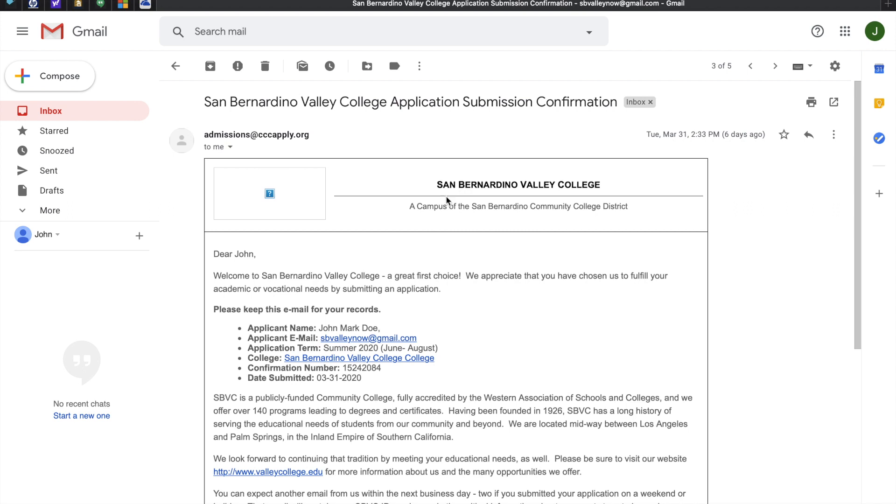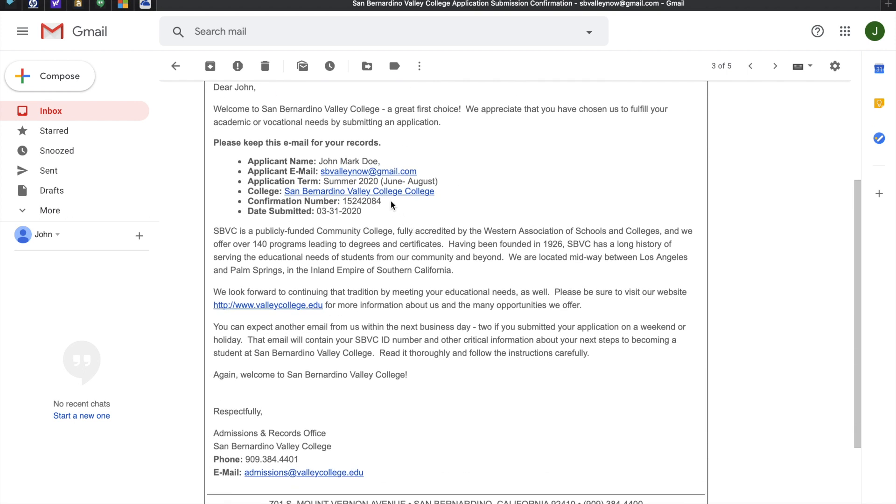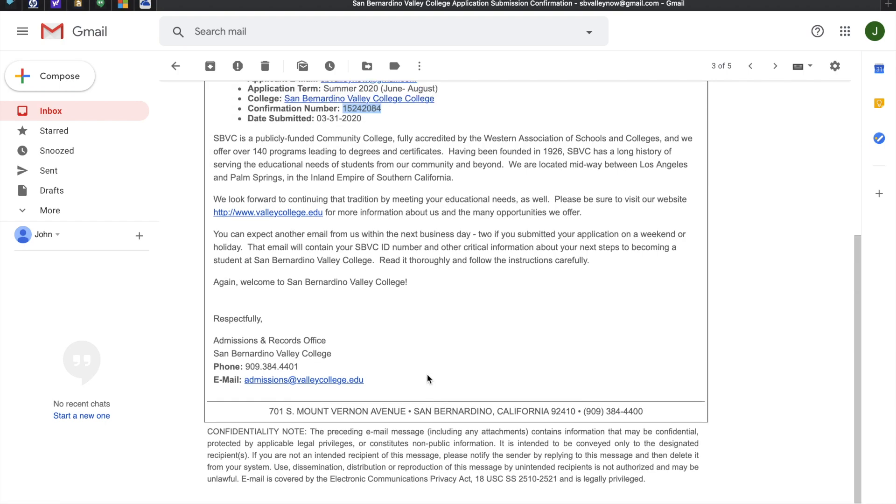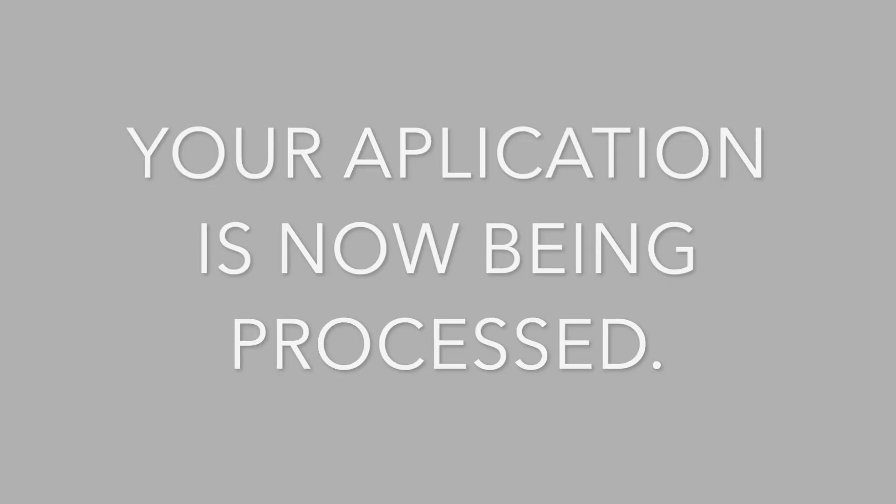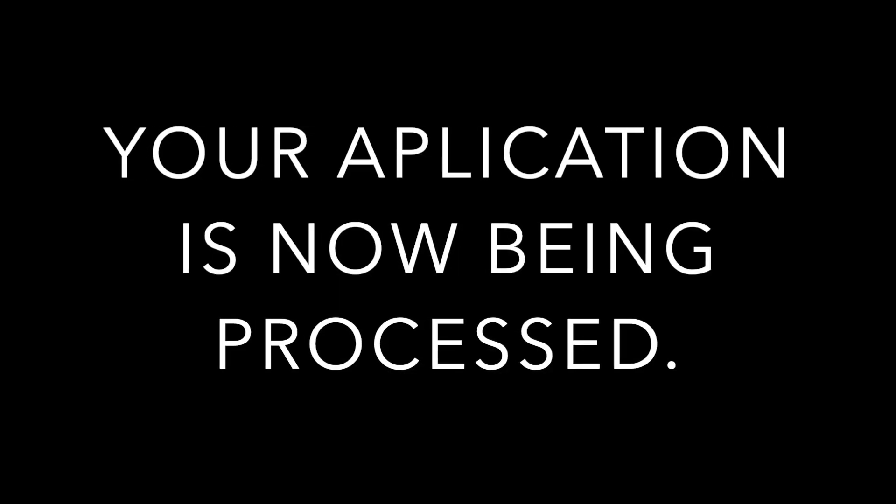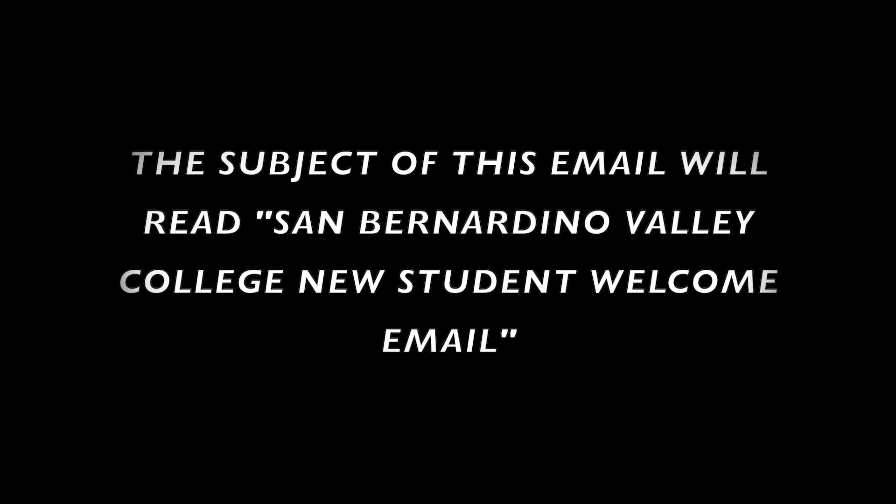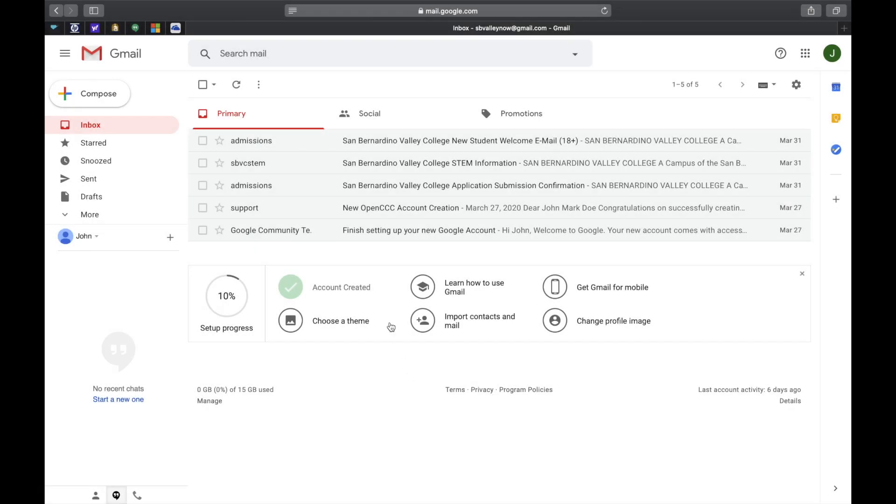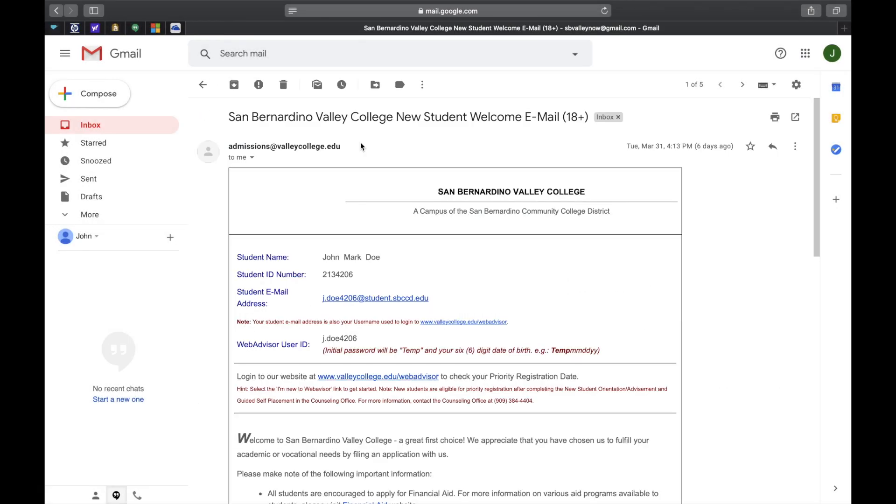In a few minutes, you'll be receiving a submission confirmation email that will look just like this. It will contain your confirmation number for your submission of the application. Please note that this is just a confirmation number and not your San Bernardino Valley College ID. Your application is now being processed and it may take up to three business days. Once it's been processed, you'll receive an email. This email will contain your San Bernardino Valley College identification number.